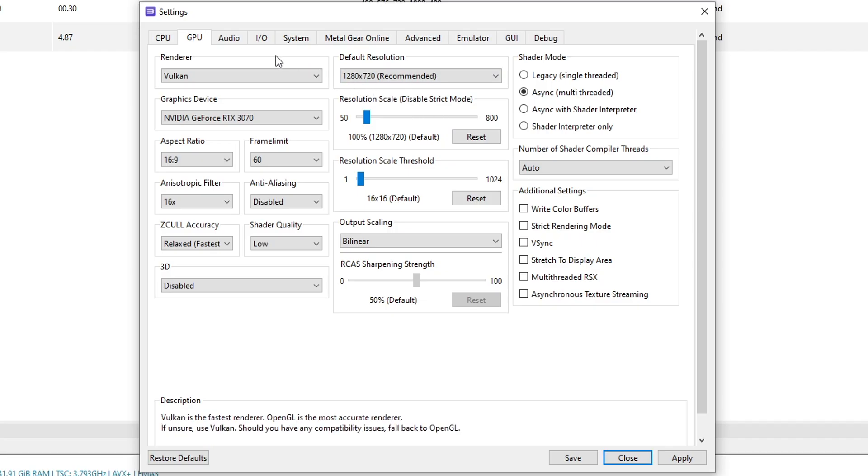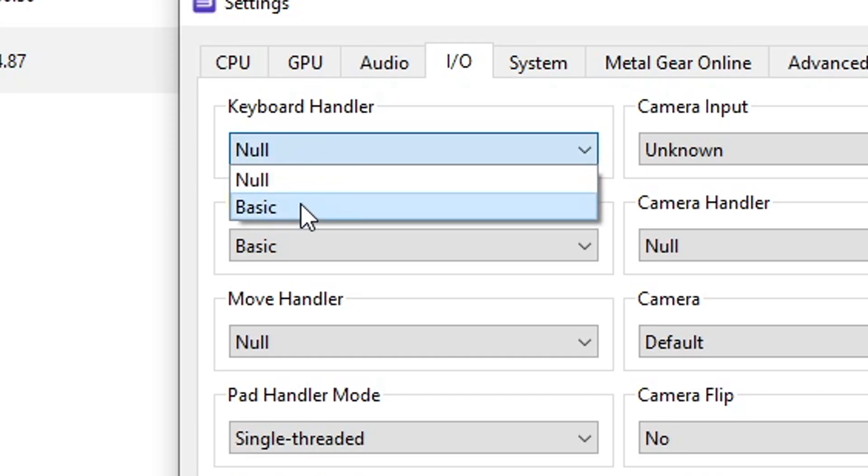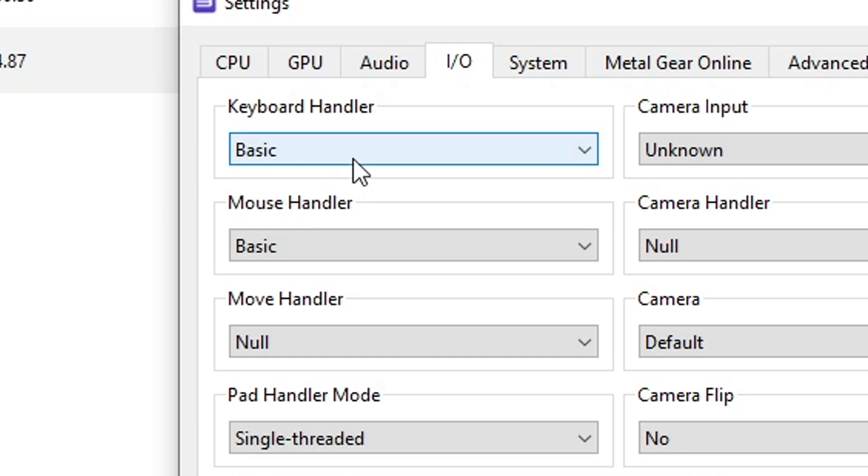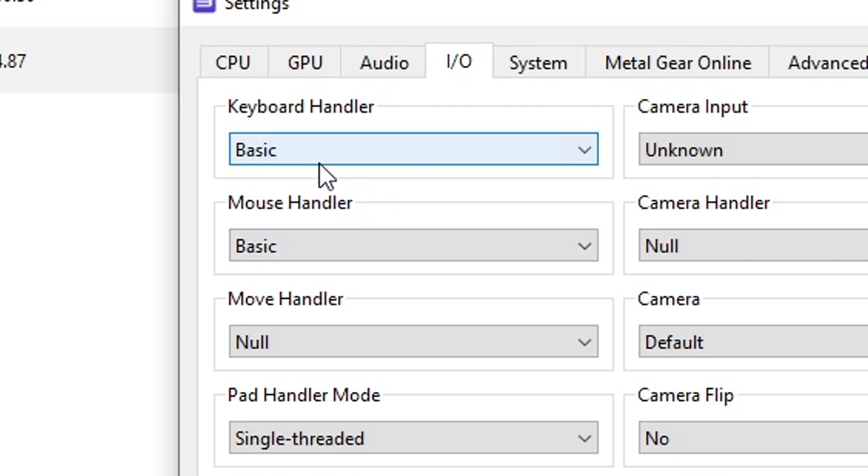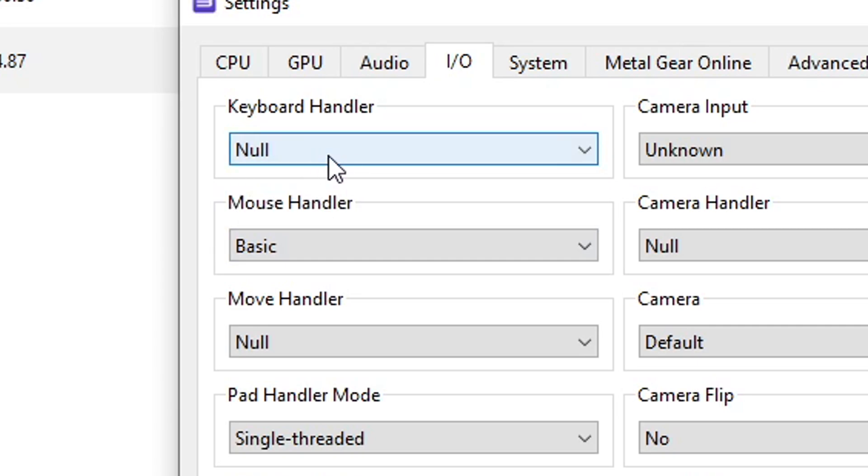Now here on the IO tab, if you want to use your keyboard to chat in game, change this from null to basic here. But do know that using the keyboard in this game can cause the game to crash. So if that's happening to you, come back here and change this back to null.